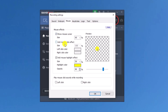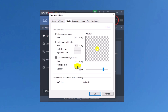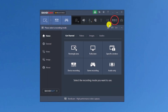This is the mouse effect section. From here we can decide whether to show the cursor or not. We can also add mouse click effects — there are different effects available and we can add colors. There is also a mouse highlight effect where we can choose the size, color, and opacity of the highlight. We can also add a click sound effect for the left click or right click.